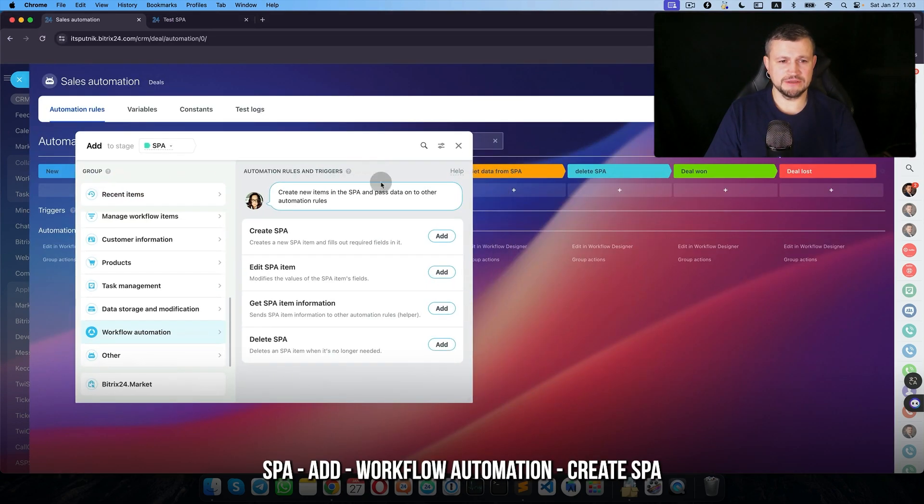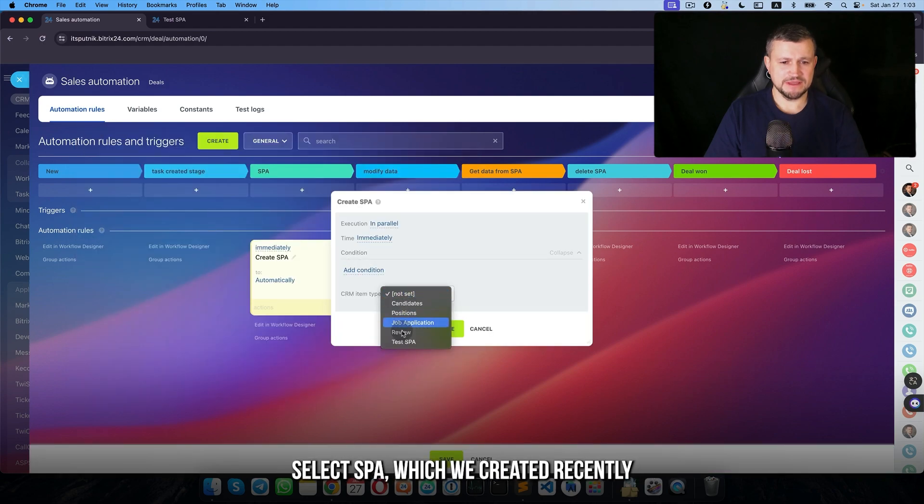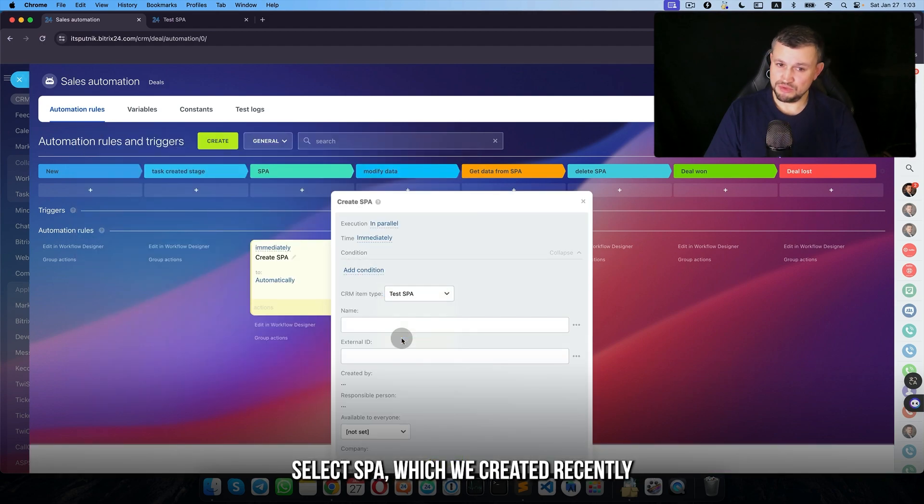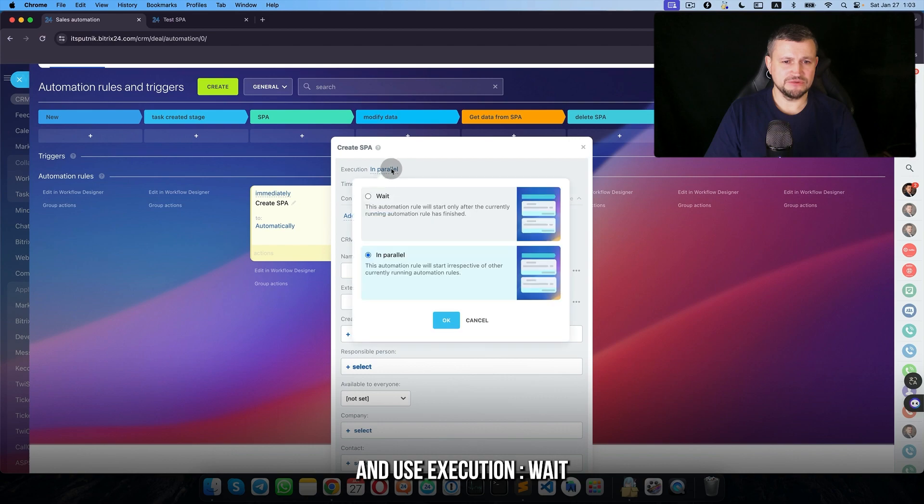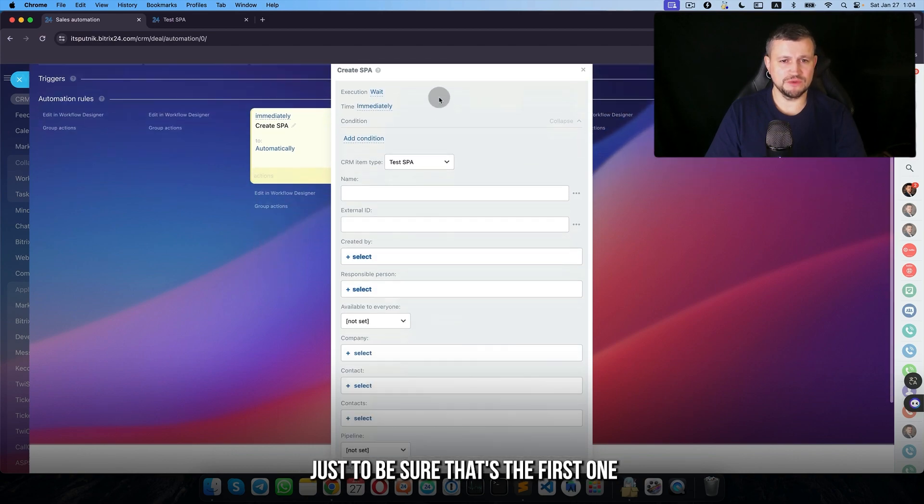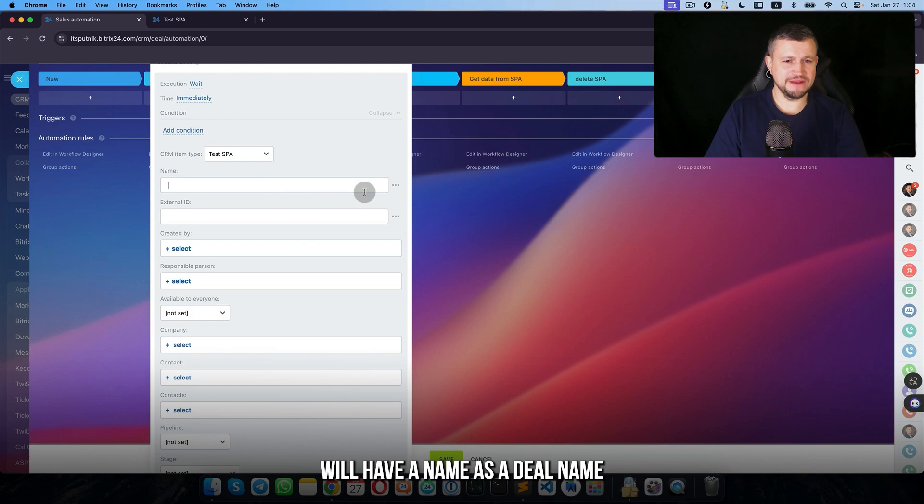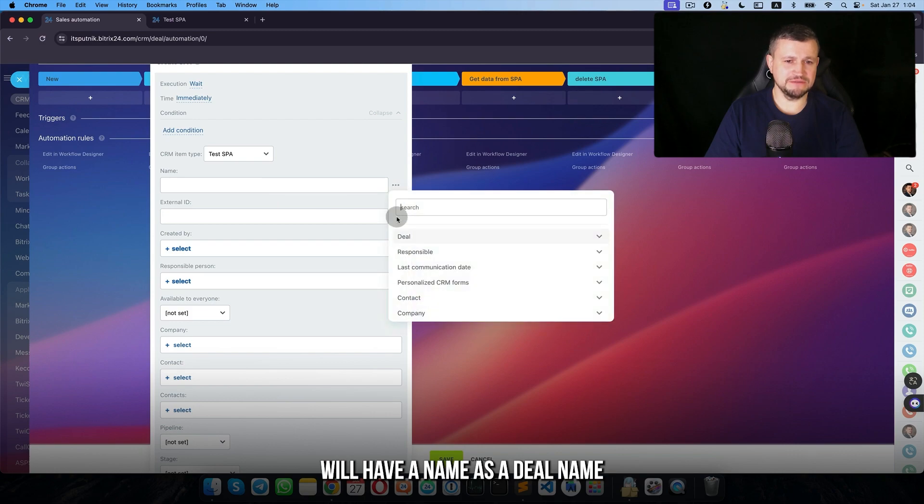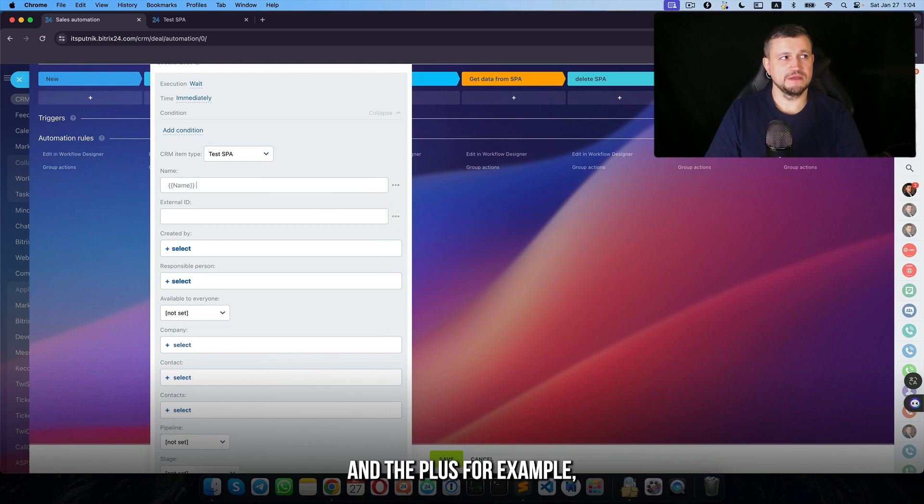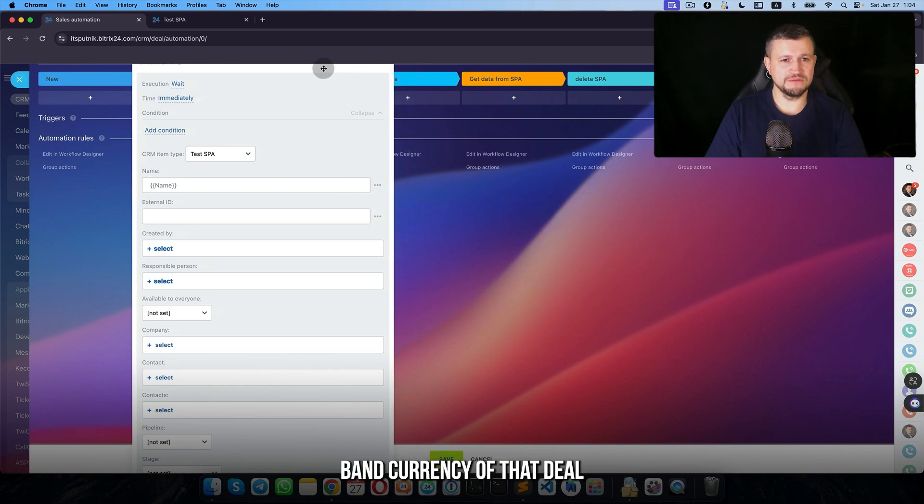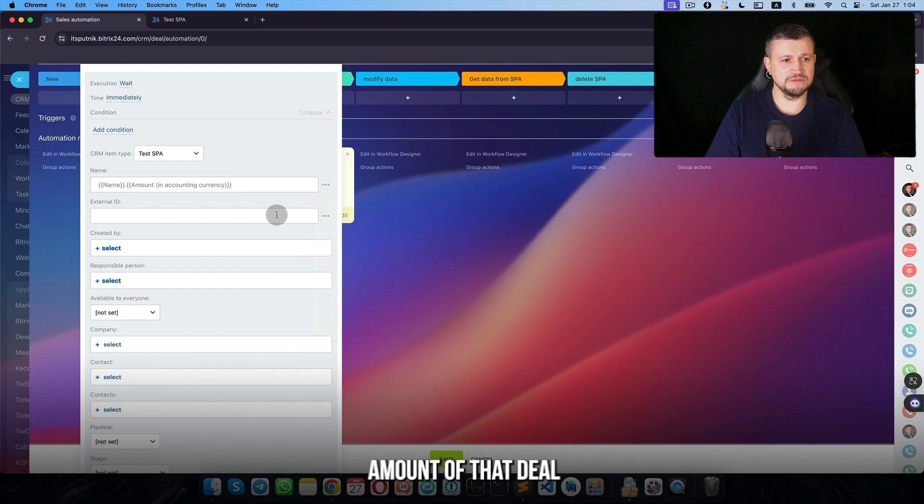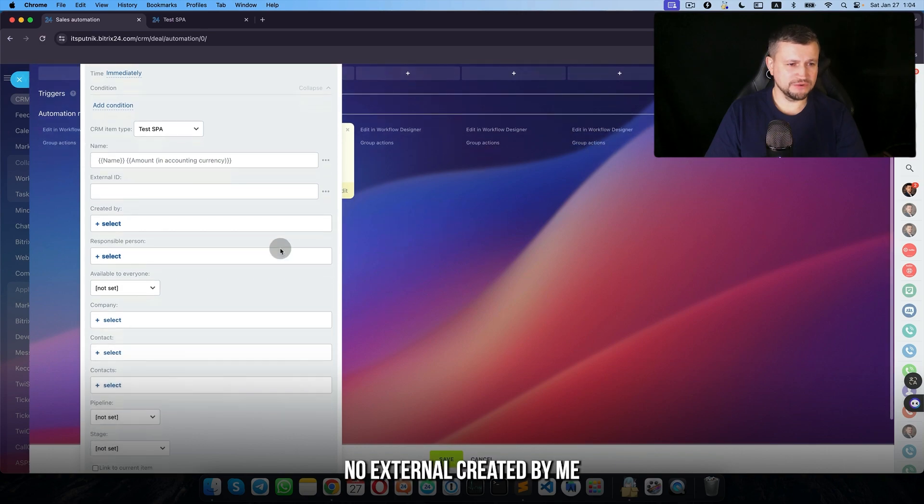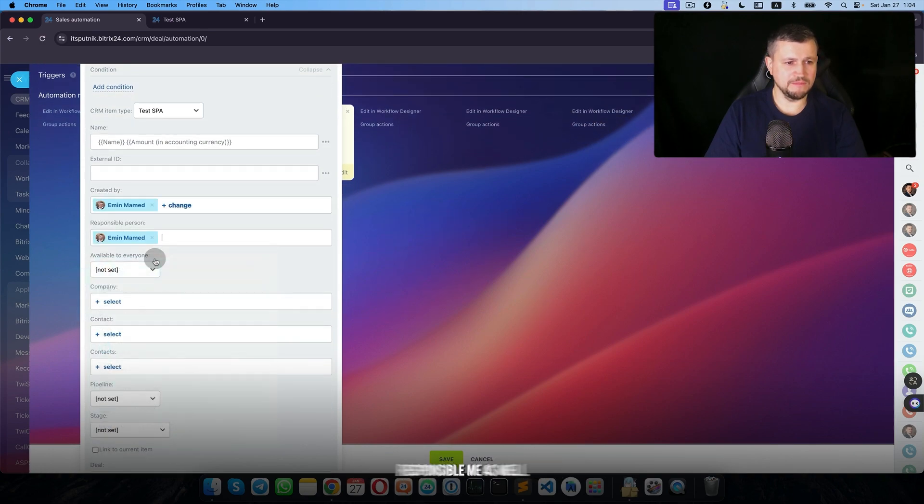Create SPA, select test SPA which we created recently, and use execution wait just to be sure that's the first one. That SPA will have a name as a deal name, and plus, for example, currency amount of the deal. Created by me, responsible me as well. With great power comes great responsibility.